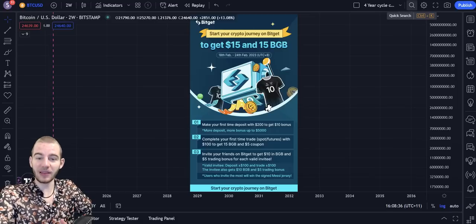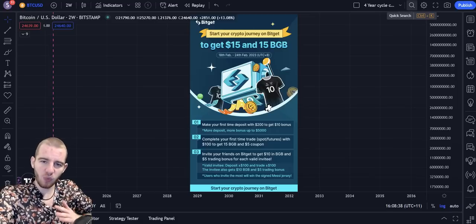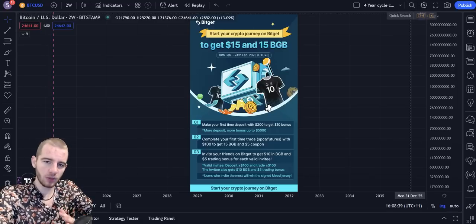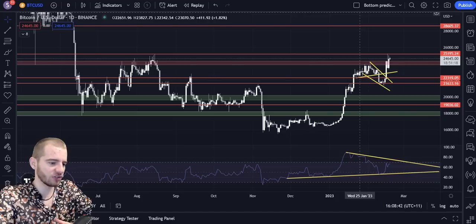G'day guys, welcome back to another Bitcoin video. Today we're going to be discussing the Wyckoff accumulation pattern that is happening on the Bitcoin chart.